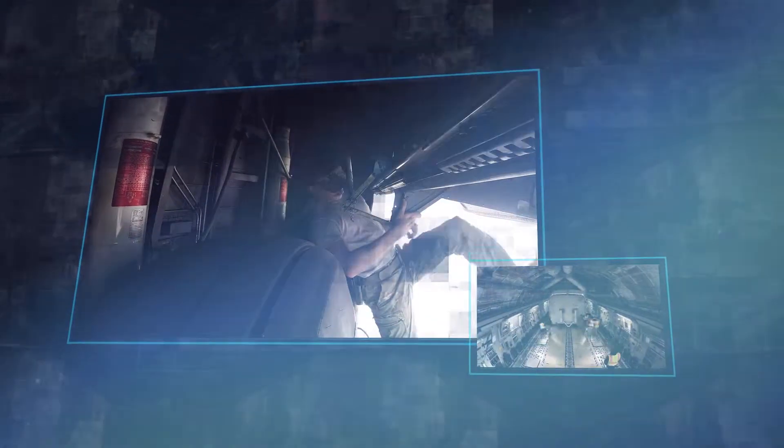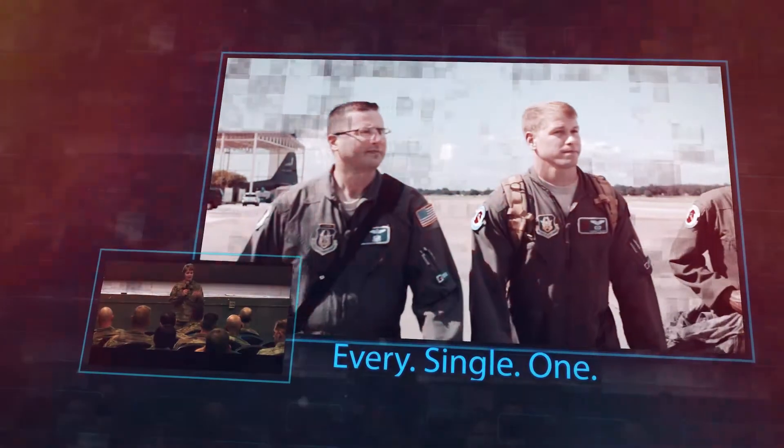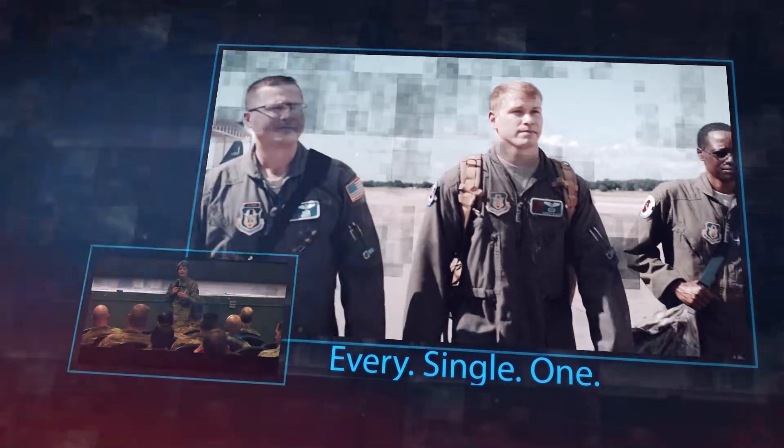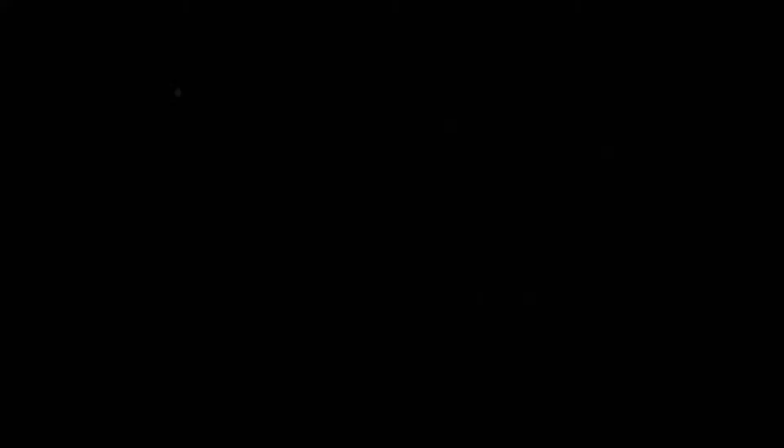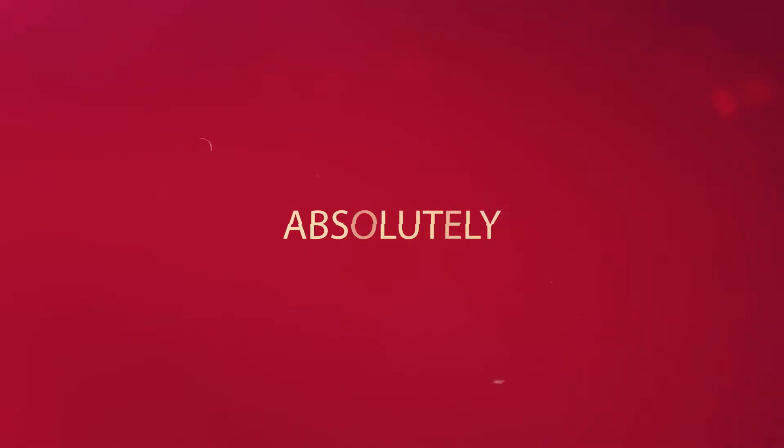You all are the leading edge. We need every airman to make this mission go. Every single one is important. Readiness. Our mission success absolutely depends on it.